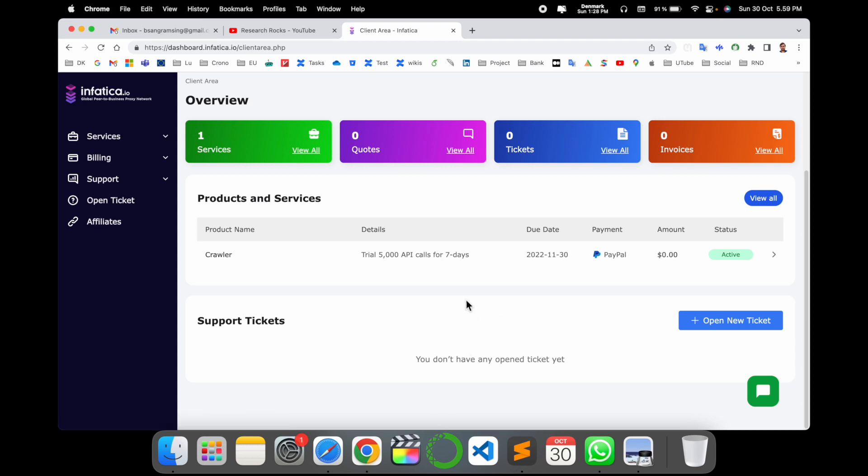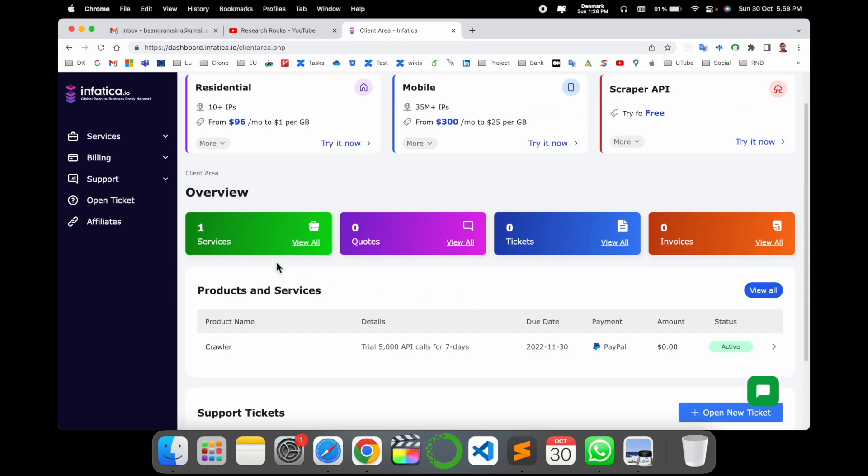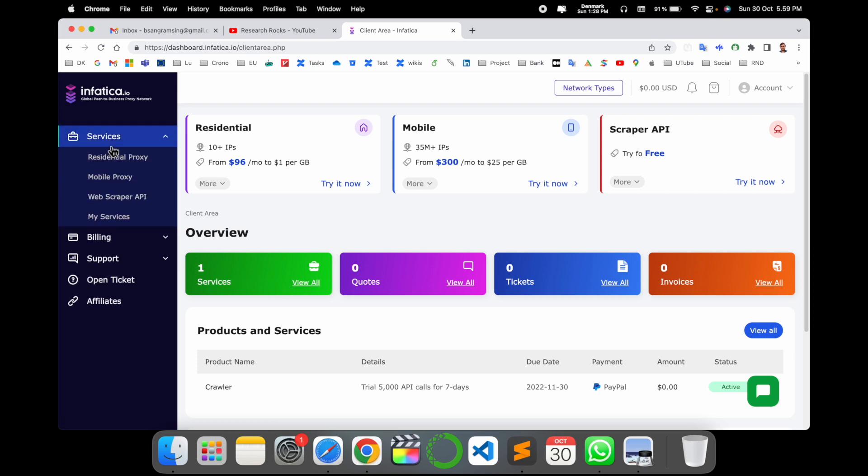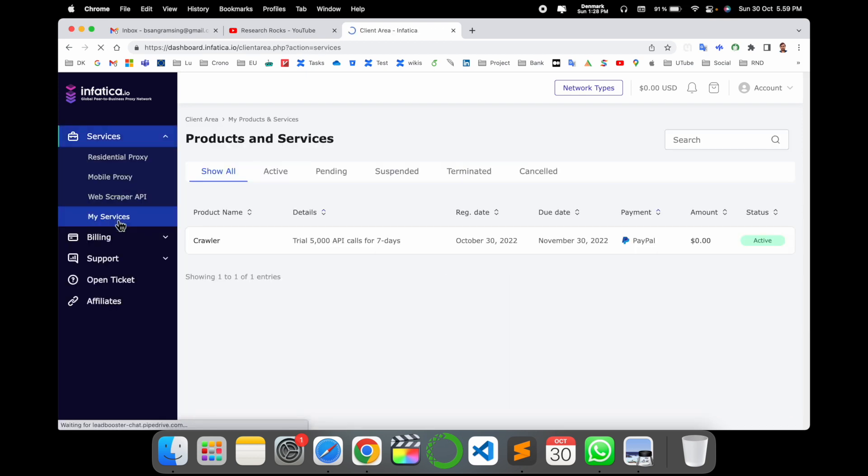So I can use those API for seven days and do some proxy related tasks using Infattica platform. That one is really amazing and very simple to understand also: how I sign up, how I buy residential proxy, mobile proxy, a web scraping API, and use it. It's very simple.